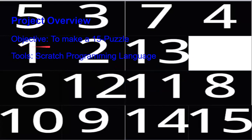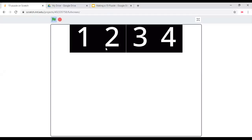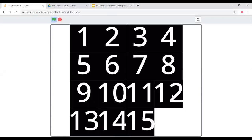We want to make a 15 puzzle using Scratch programming language. Here's how it looks like.